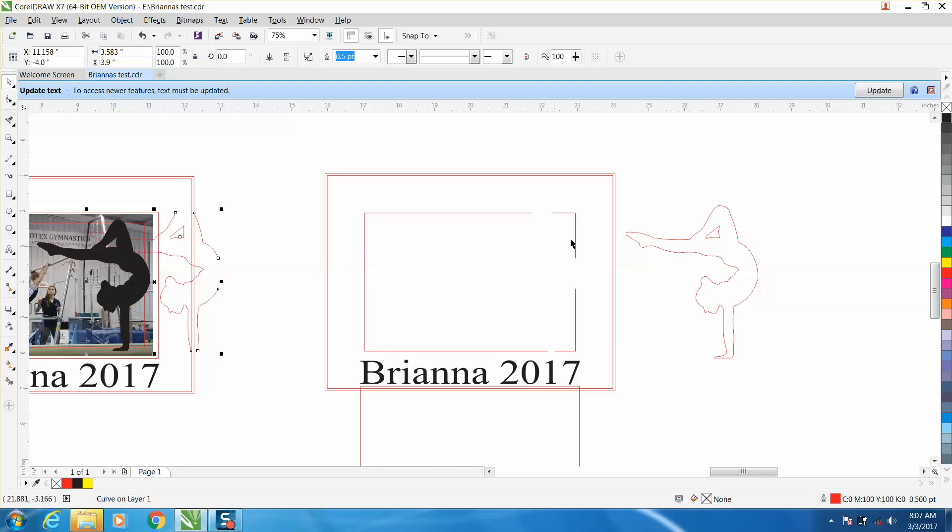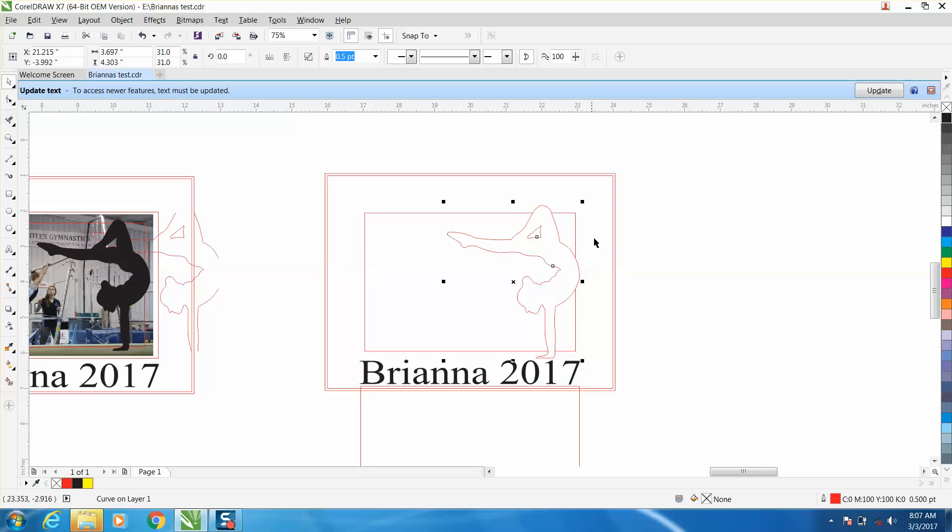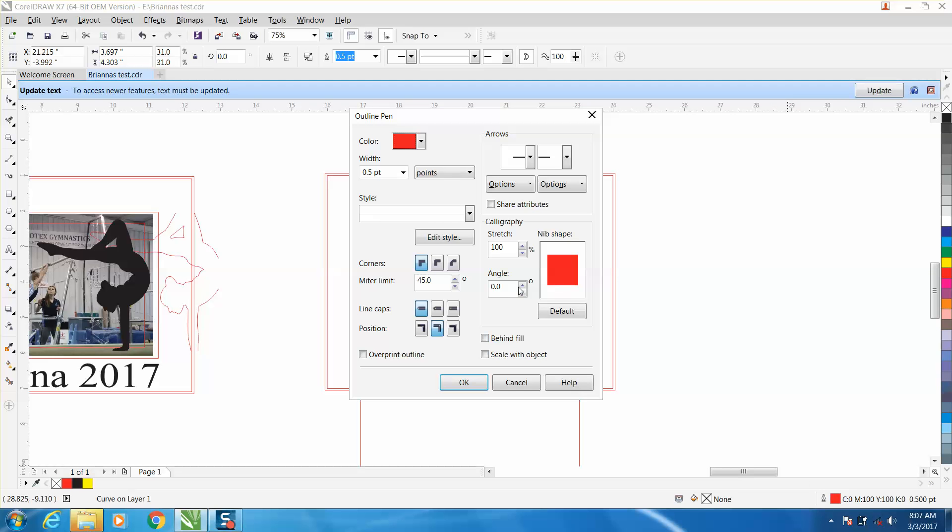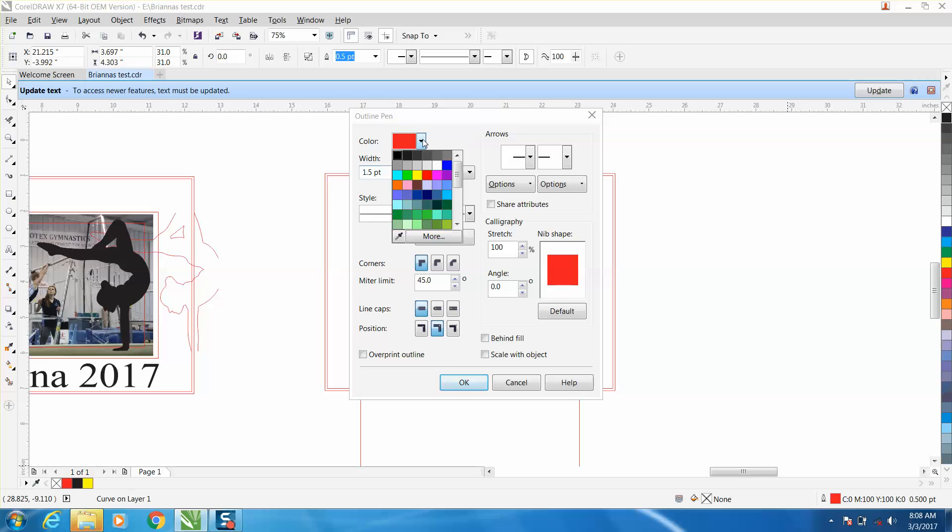Now let's put this back so it's exactly - our copy is exactly where it was. Now change it to, let's say, 1.5 point black.